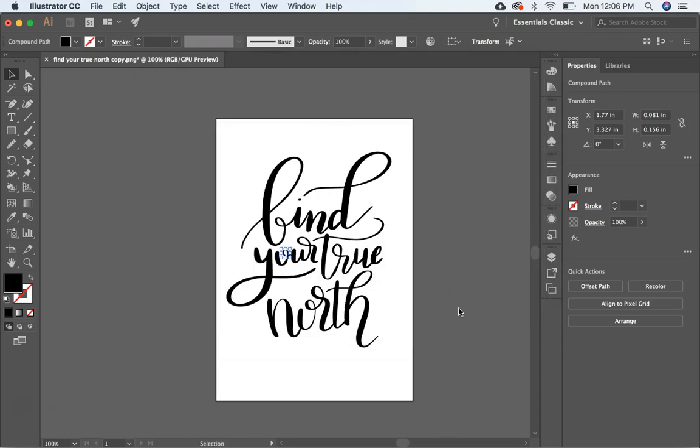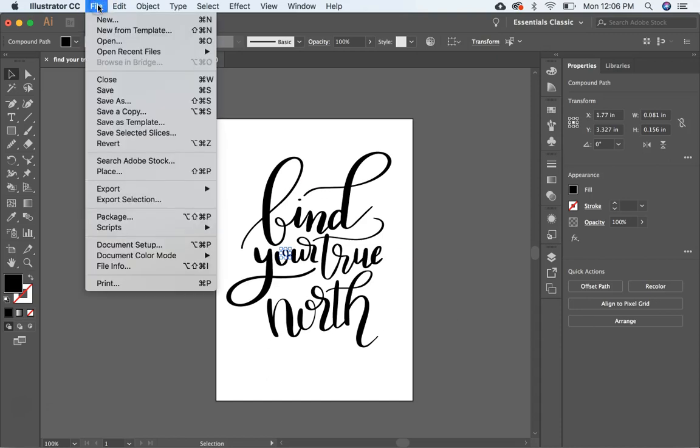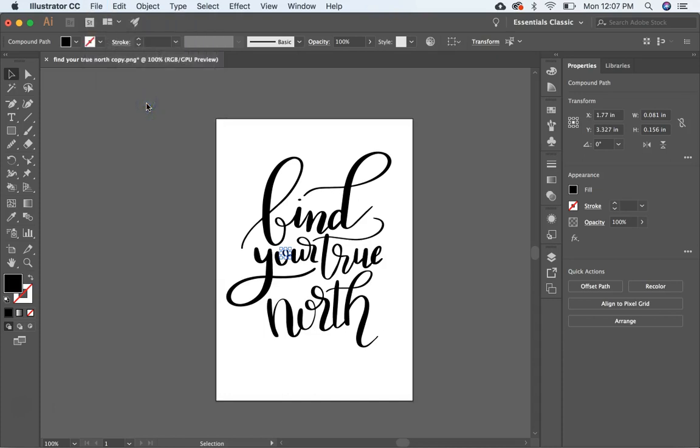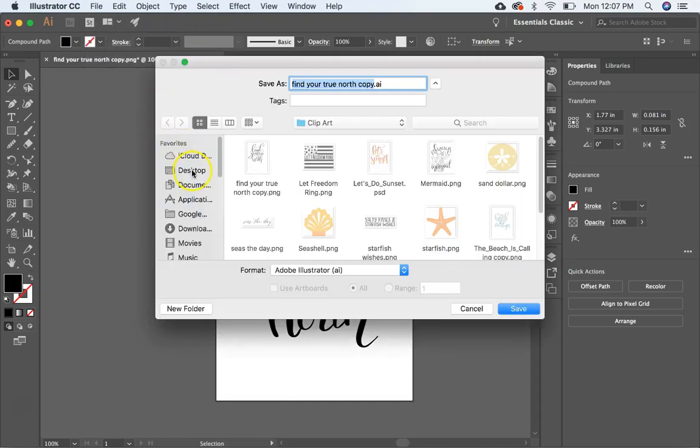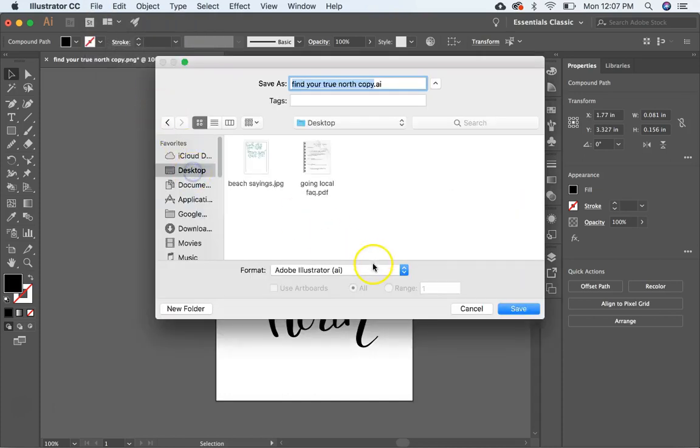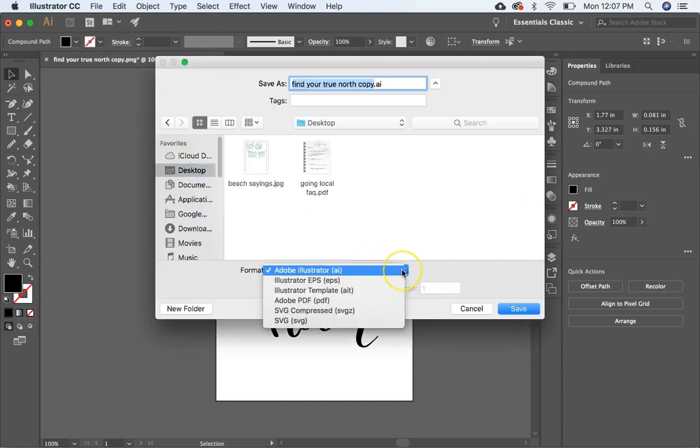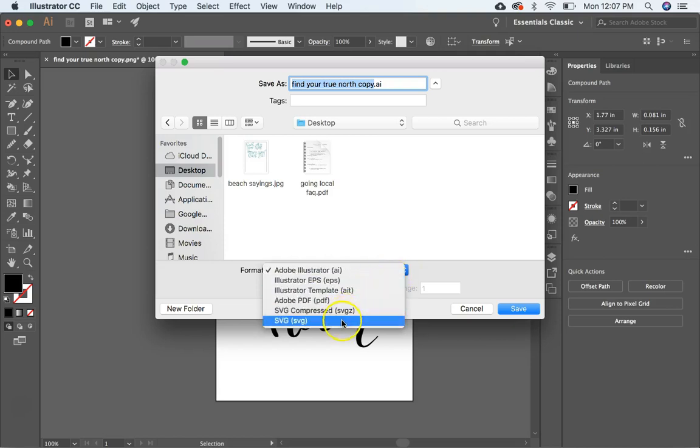And then you also want to save it as an SVG file. File, save as, and drop down and you can choose an SVG.